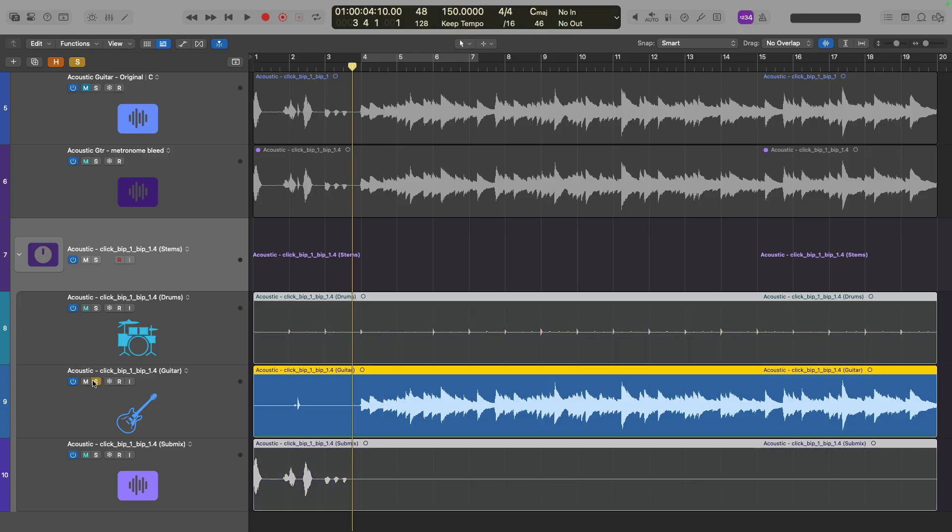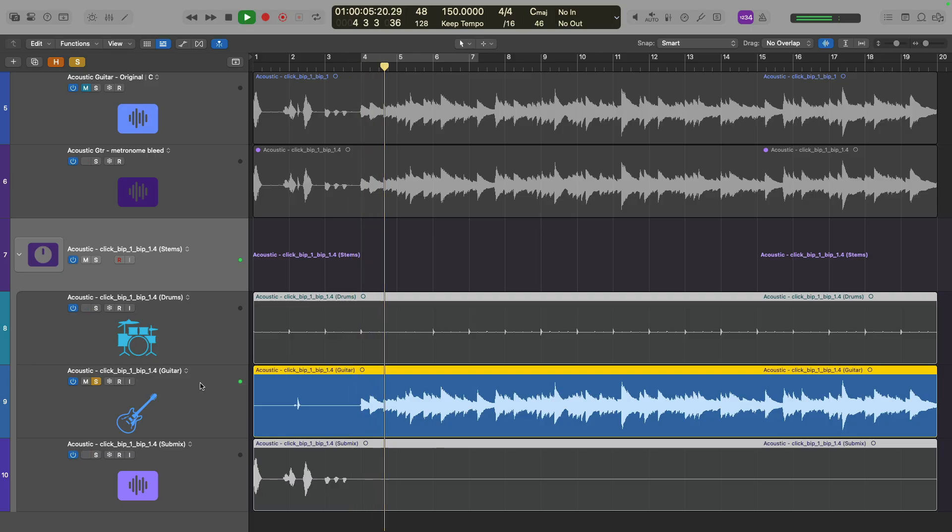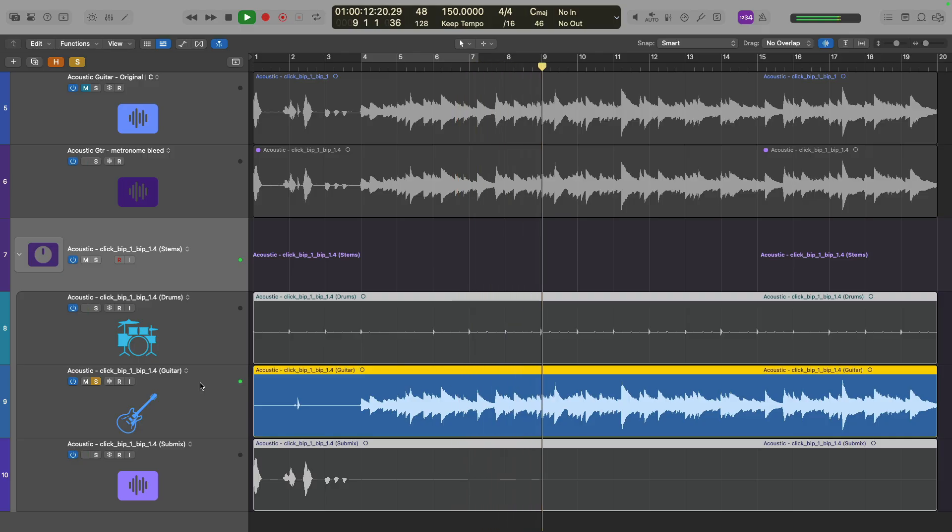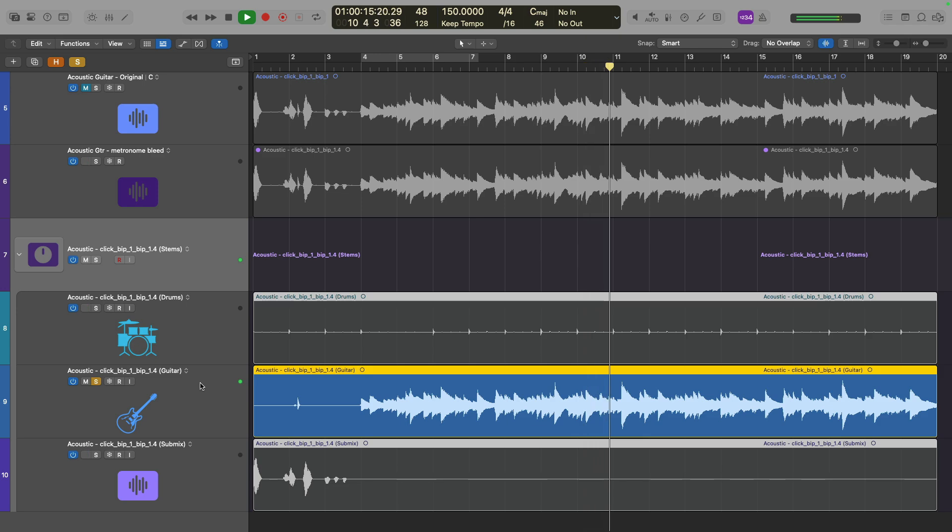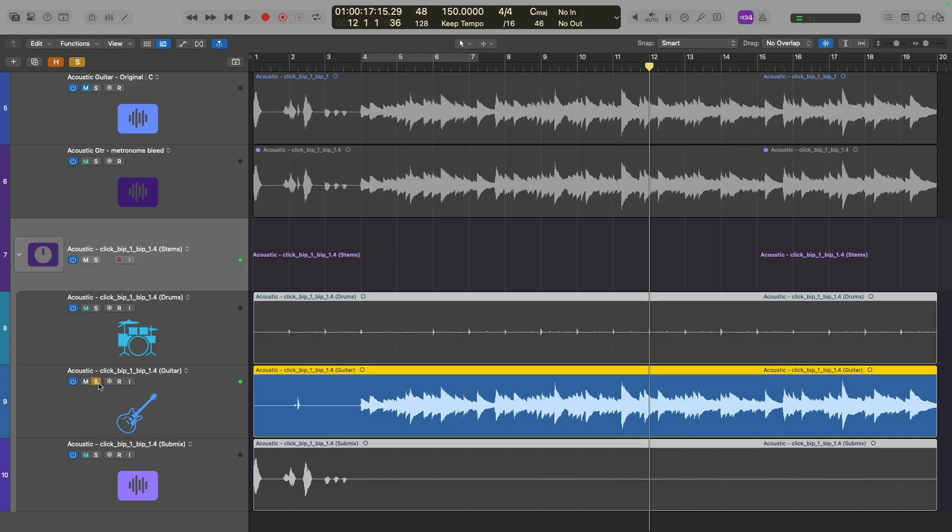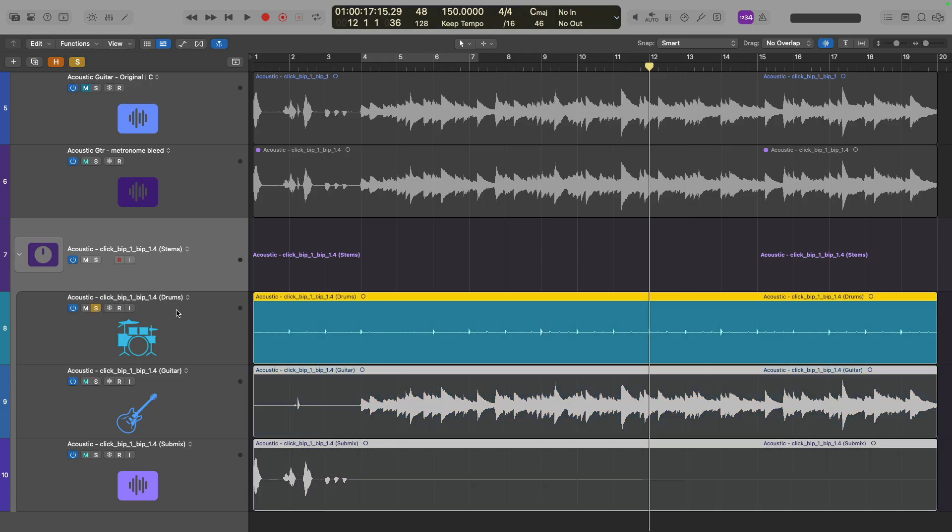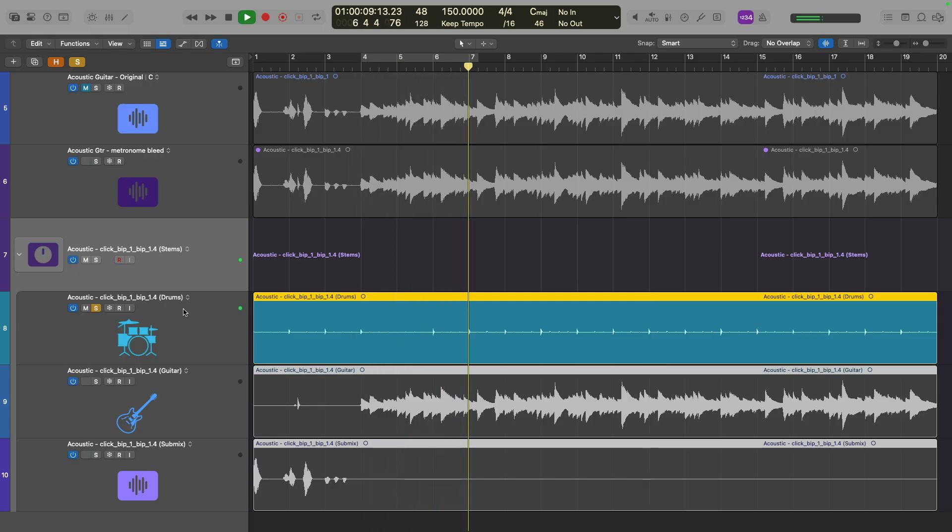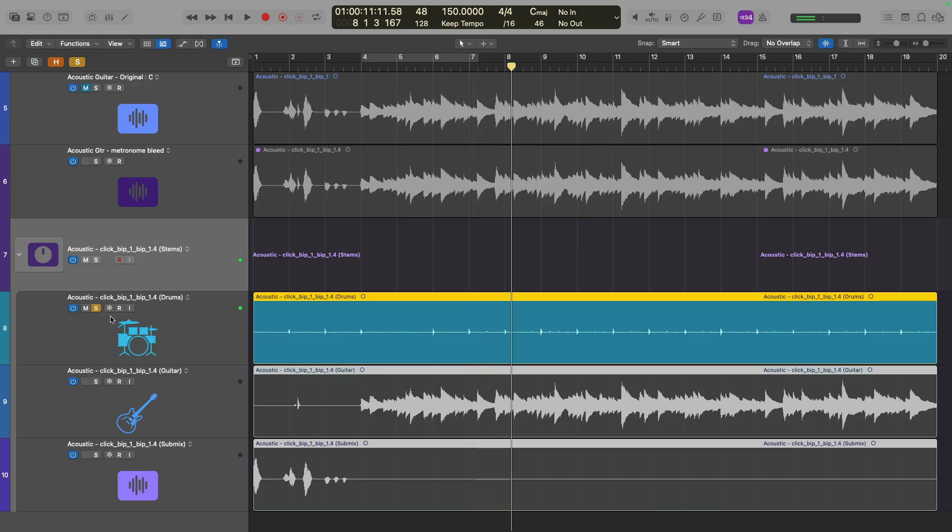The acoustic sounds great. There's no weird artifacts. It doesn't sound like something's popping in and out. Let's take a listen to the drum stem. That's incredible. Doesn't it sound like metronome bleed occurring in a room somewhere?